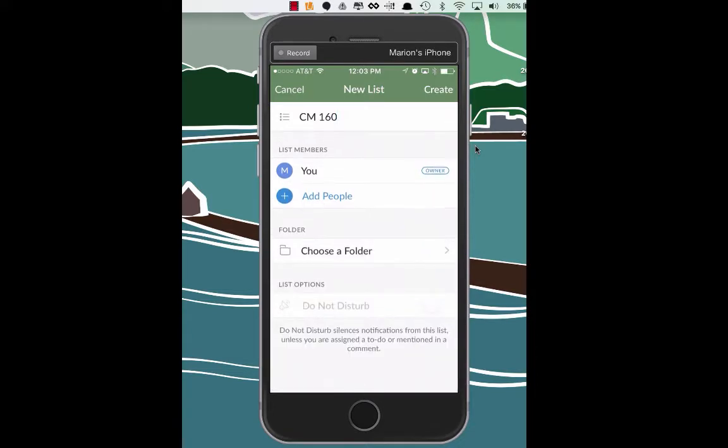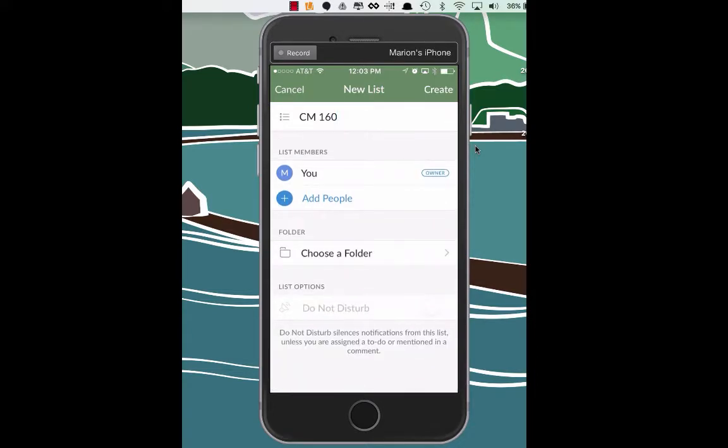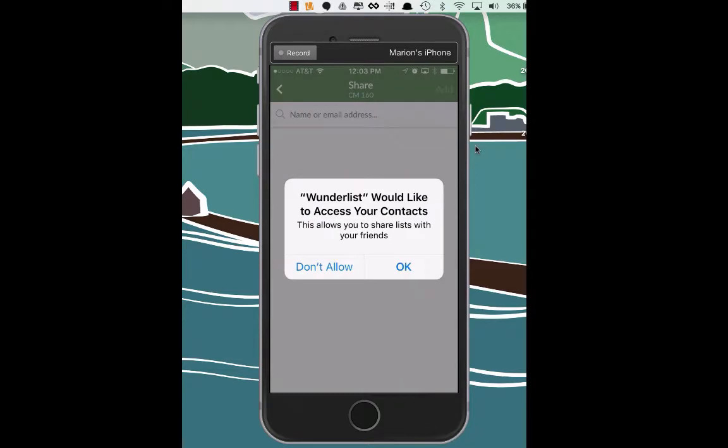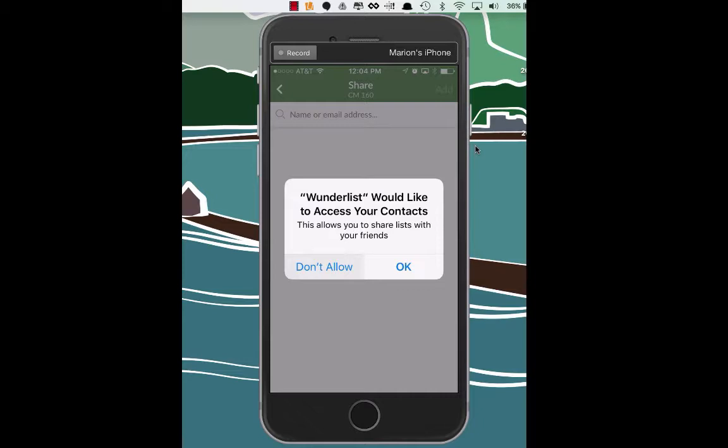It looks like you can also add people to this list right here. And if you want to add them, you can add them by your contacts, or you can add them by an email address. So for right now, let's just say don't allow. And if you want to have Wunderlist send you notifications, you can do that right now. But we're going to say don't allow. And let's go back.